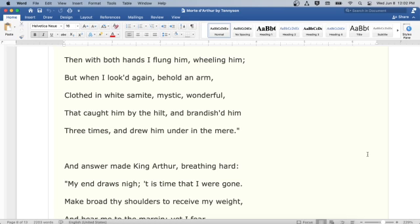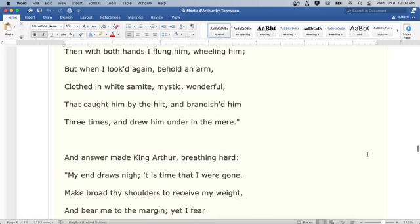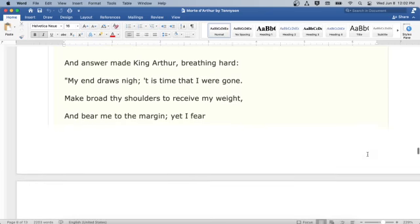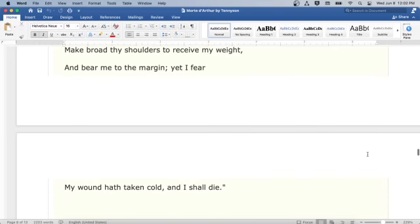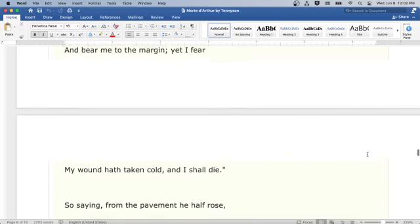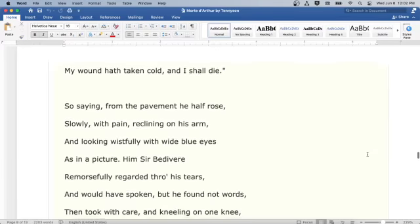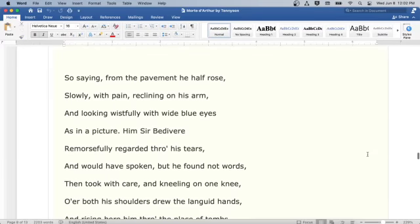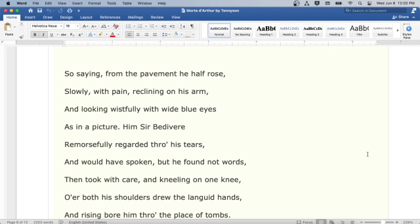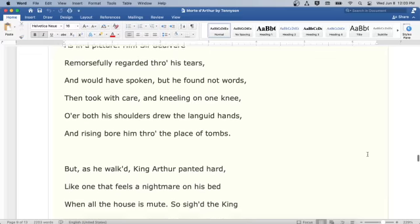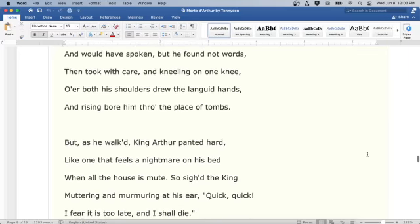An answer made King Arthur, breathing hard: My end draws nigh, 'tis time that I were gone. Make broad thy shoulders to receive my weight, and bear me to the margin. Yet I fear my wound hath taken cold, and I shall die. So saying, from the pavement he half rose, slowly with pain reclining on his arm, and looking wistfully with wide blue eyes, as in a picture. Him Sir Bedivere remorsefully regarded through his tears, and would have spoken, but he found not words. Then took with care, and kneeling on one knee, o'er both his shoulders drew the languid hands, and rising, bore him through the place of tombs.